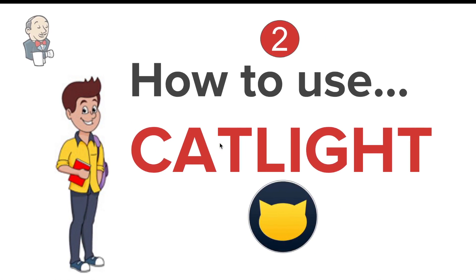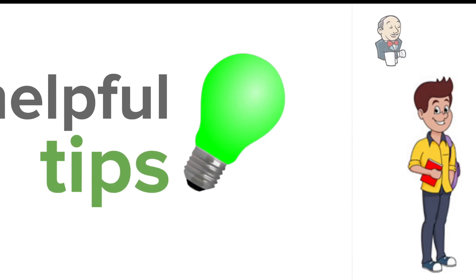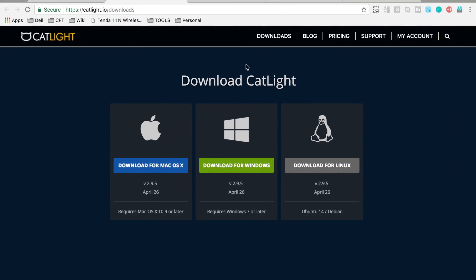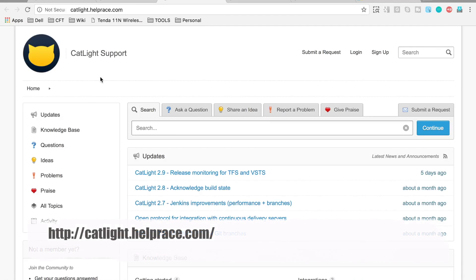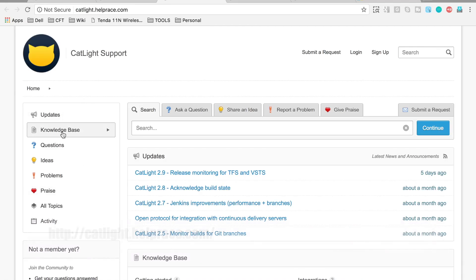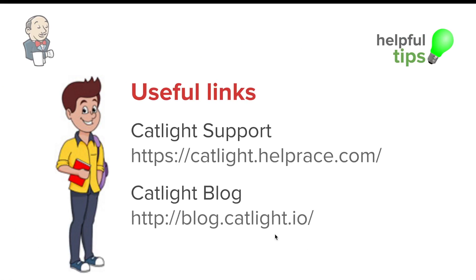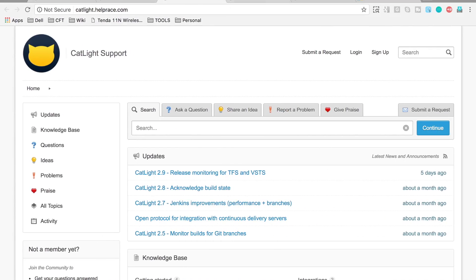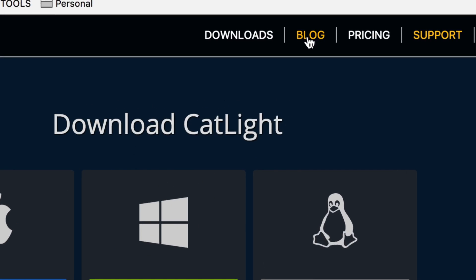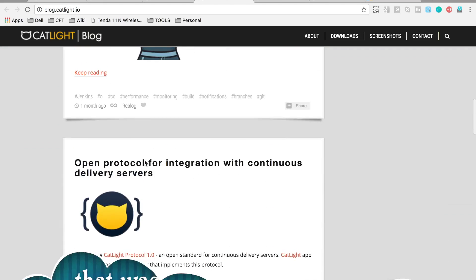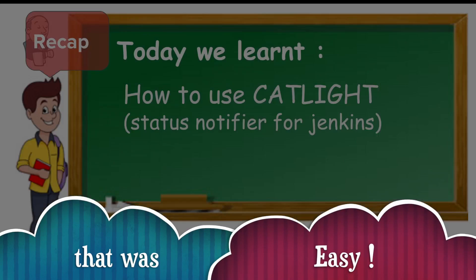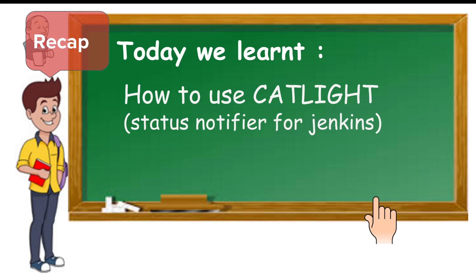Let's look at some useful tips. You can go to the CatLight support link from the website's support page. Here you can get a lot of information about updates, knowledge base questions, and solutions to problems faced by different users. You can also go to the blog at blog.catlight.io, accessible from the main page, where you will find many articles about CatLight.